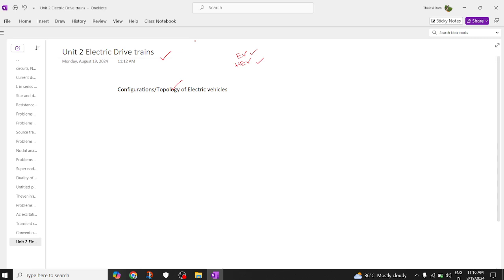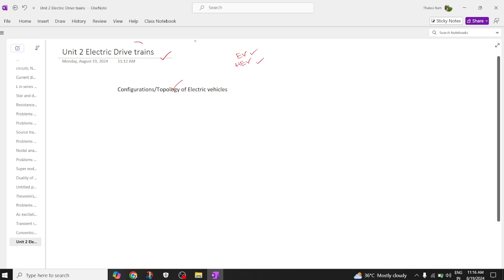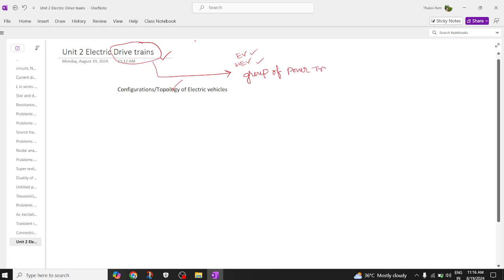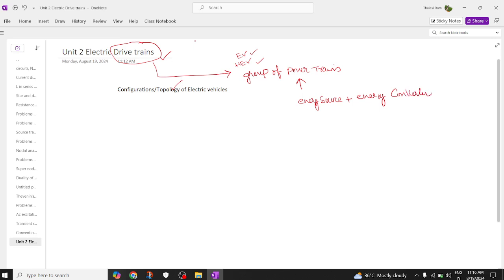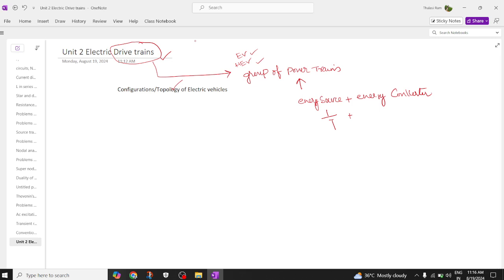Coming to the first concept: the electric drive train. We need to understand what is meant by a drive train. Generally, a drive train is nothing but a group of power trains. A power train is a combination of an energy source plus an energy converter. The energy source is nothing but a battery.